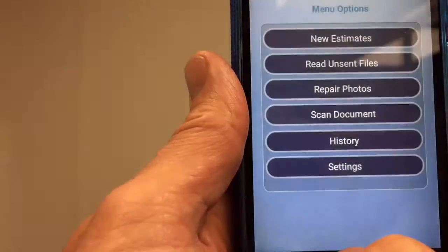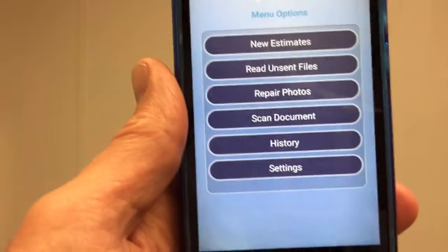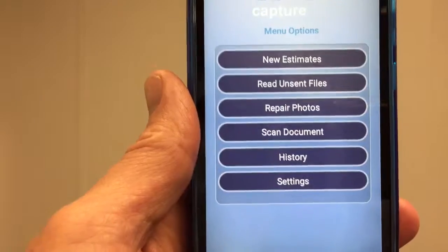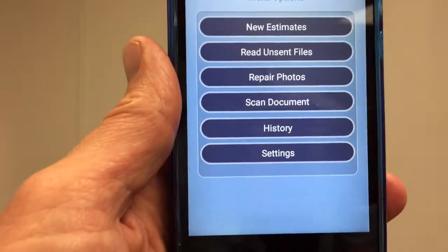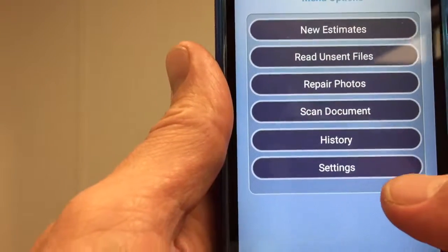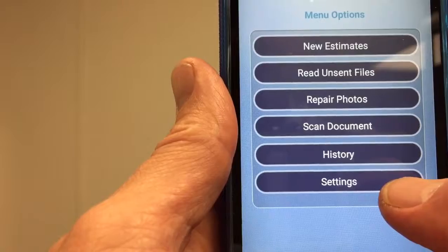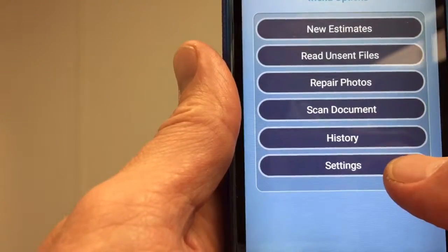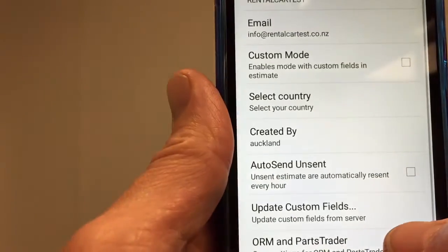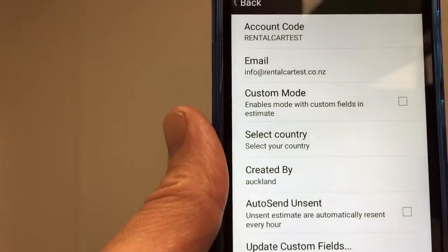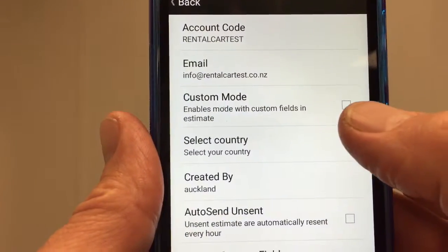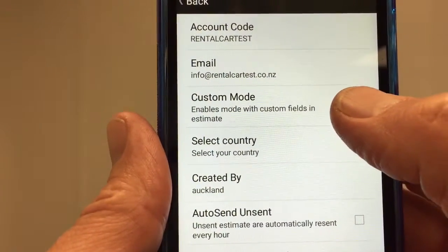Once we're done, we tick the box to say we understand the terms and conditions, and that's what will show up on your first home page. Now when we want to go to our customized version of the app, we tap on the settings field, which comes up with a few options.